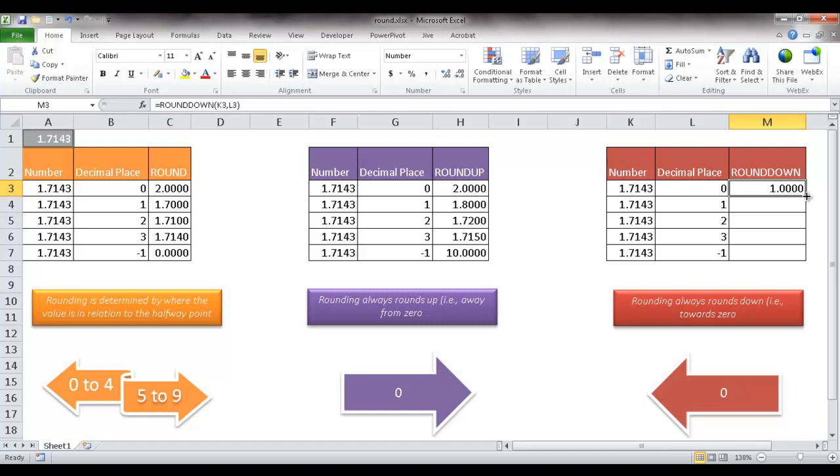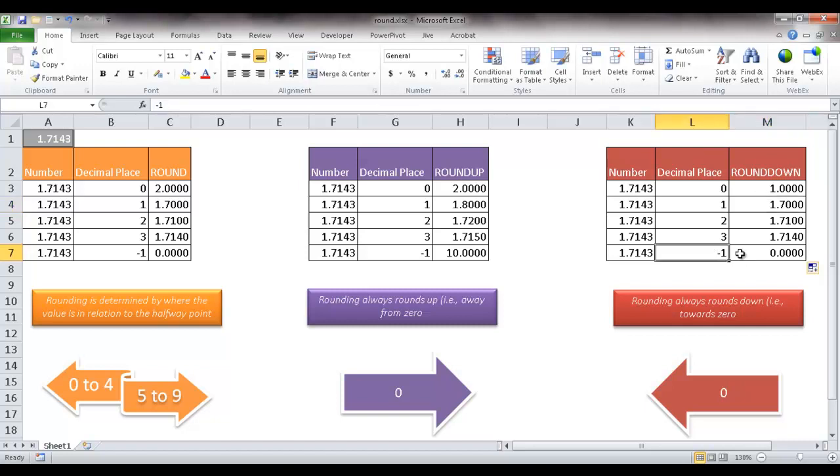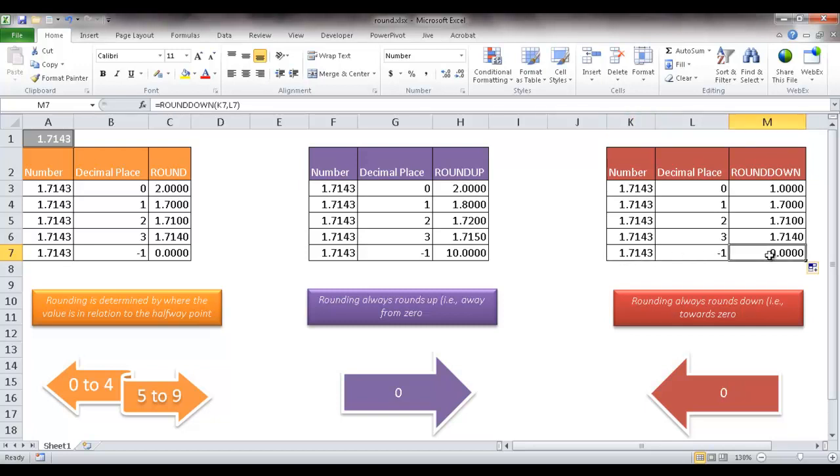Now if I double click it to copy the formula down, you'll notice that it does the same thing here. So at the 1's digit, which is 7, it's just going to round down because it doesn't really care what this 1, 4, 3 is. Same here when it goes to the seconds place. It doesn't care what the 4, 3 is. It's just going to round down to 1, 7, 1. Now as I said before, when there's a negative, it's going to round down. It doesn't really care about anything here, 7, 1. It's going to take this one and round down towards 0. So that's why it becomes 0 here.